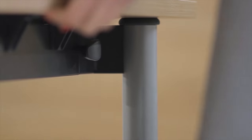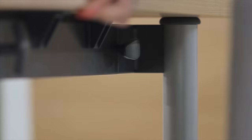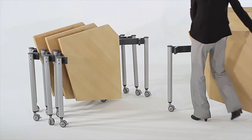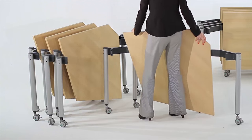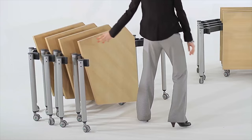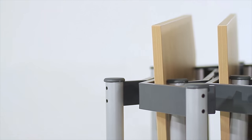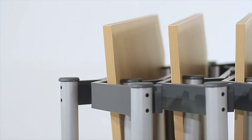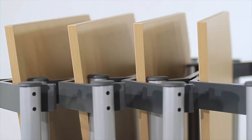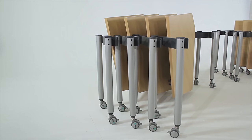With a slimline profile, the tables can be maneuvered at ease through narrow corridors and doorways. When not in use, the tables nest nicely together, taking up very little space within a room or storage facility.